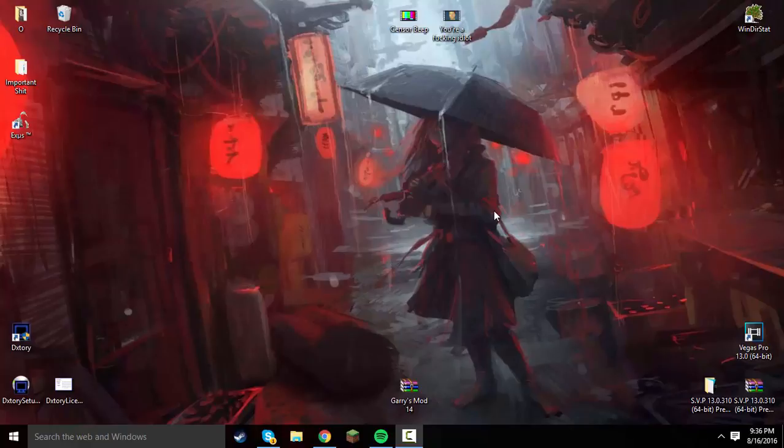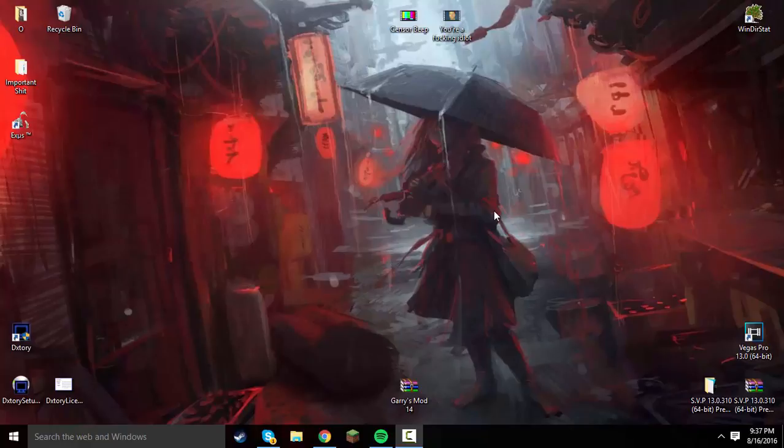Today I'm going to be showing you guys how to get Sony Vegas Pro 13 for free on PC. No viruses, working 2016 as of August 16th. I did this about two months back and I've had a lot of questions asking, can you do a tutorial on how to get Sony Vegas for free? So today I'm showing you guys how to get Sony Vegas Pro 13 for free.